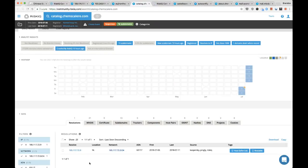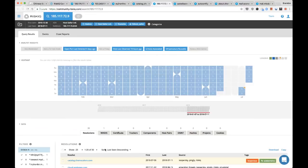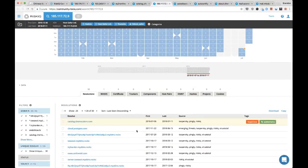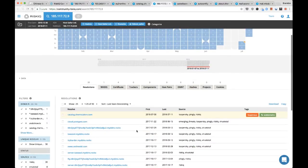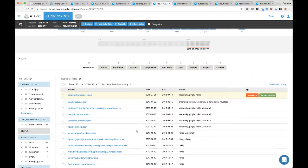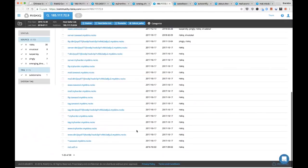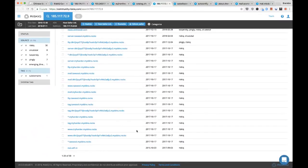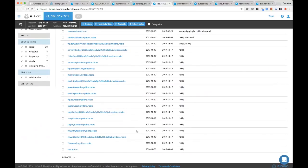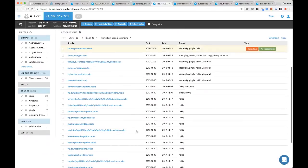Netherlands IP address for the catalog subdomain of chemscaler — this one looks interesting. It doesn't necessarily seem to be following a pattern of what the Chinese might be doing, but this is interesting. Let's leave this one open.